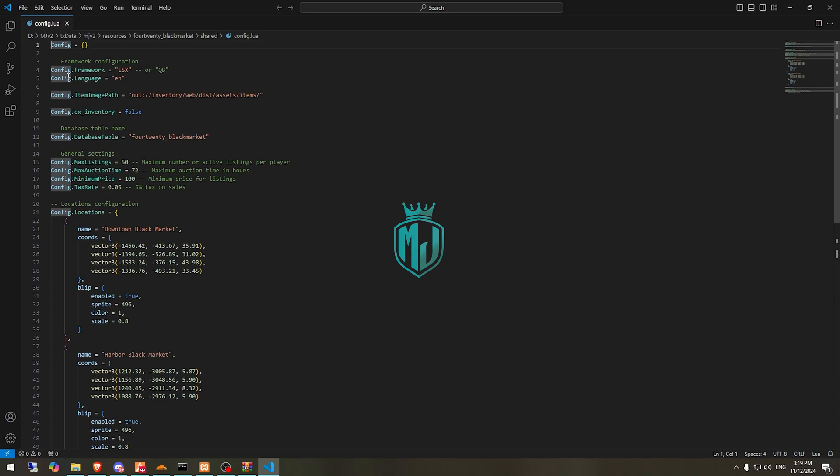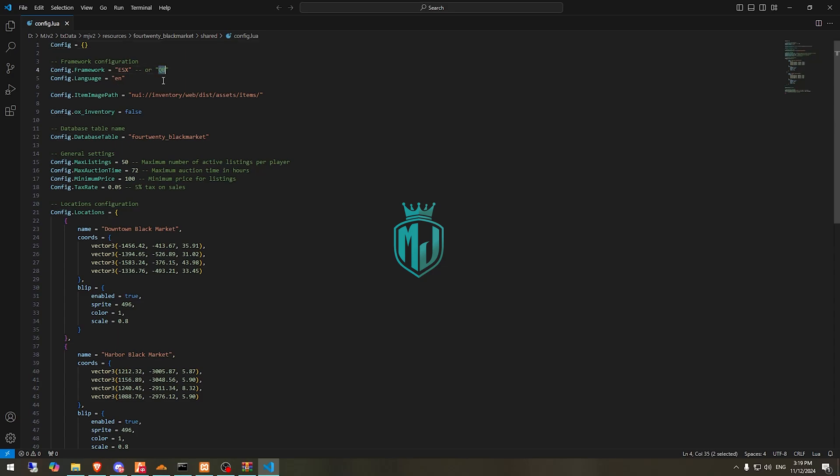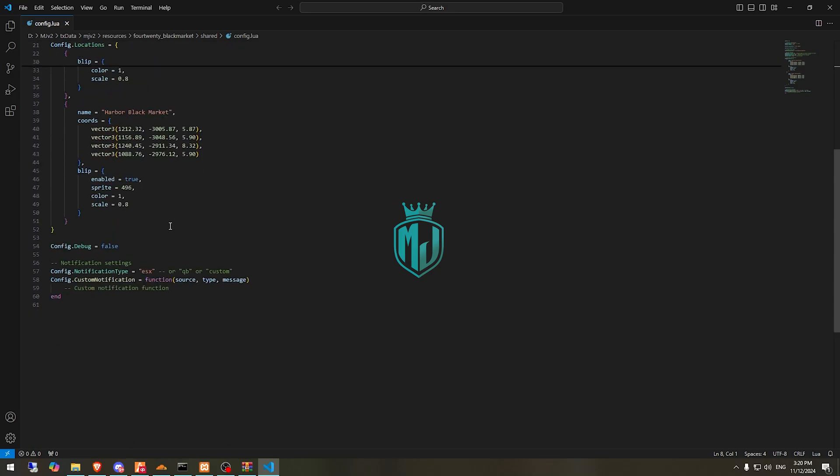Right here we have to change our framework. If you are using ESX, it's using ESX by default, but we are using Qubico, so we need to change it to qubi. This is our database table, the SQL file we are going to run, and right here we have to change our notification type to qubi.